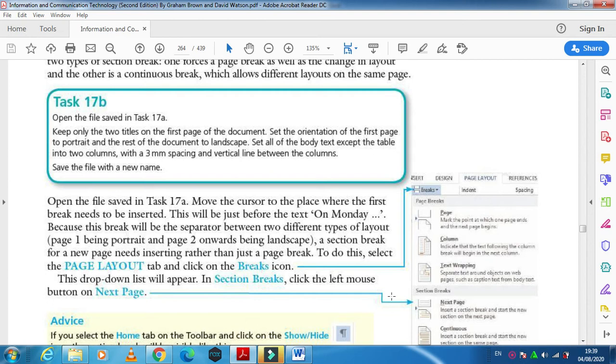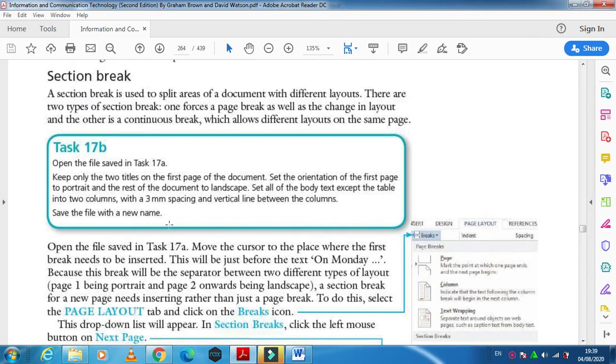Hi students, I am here today to explain about the page break and about the layout of a document into columns.